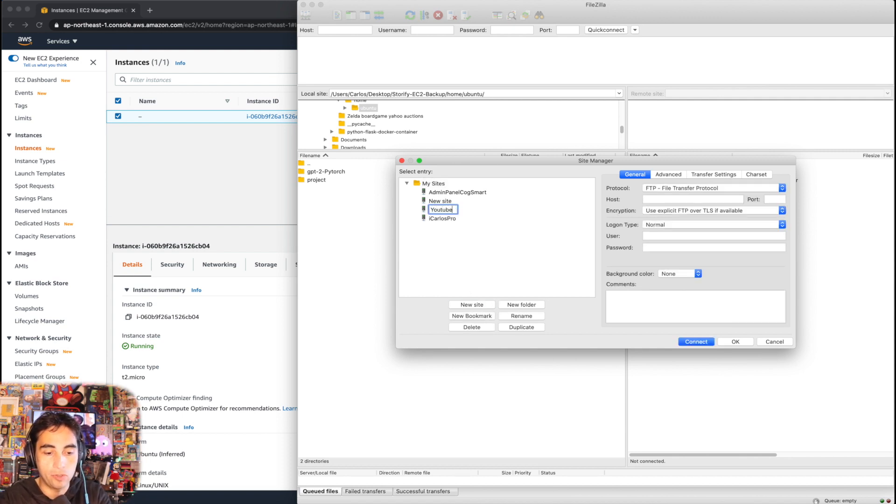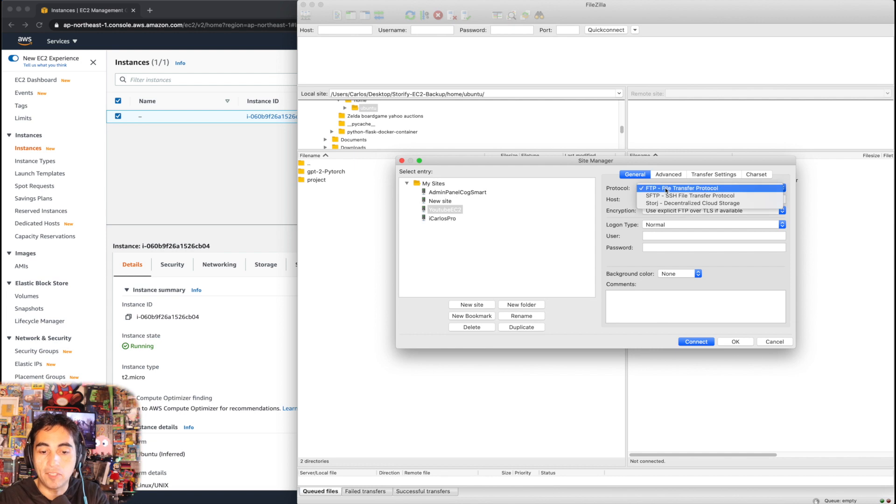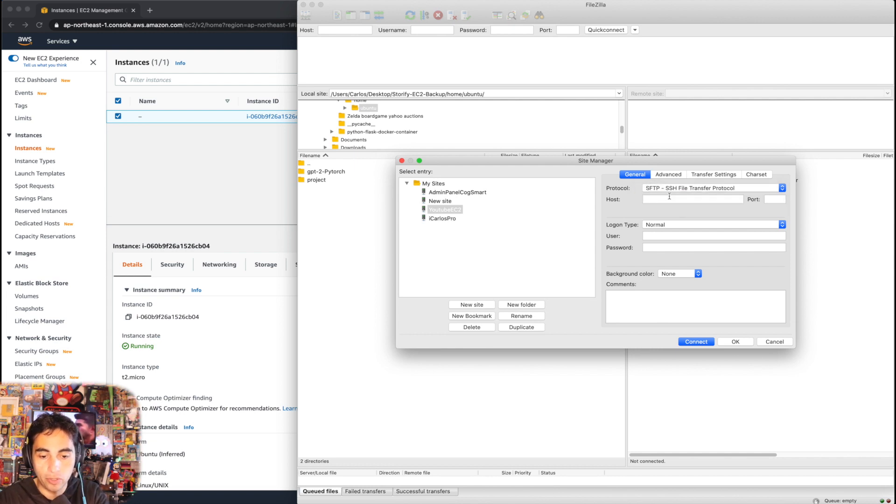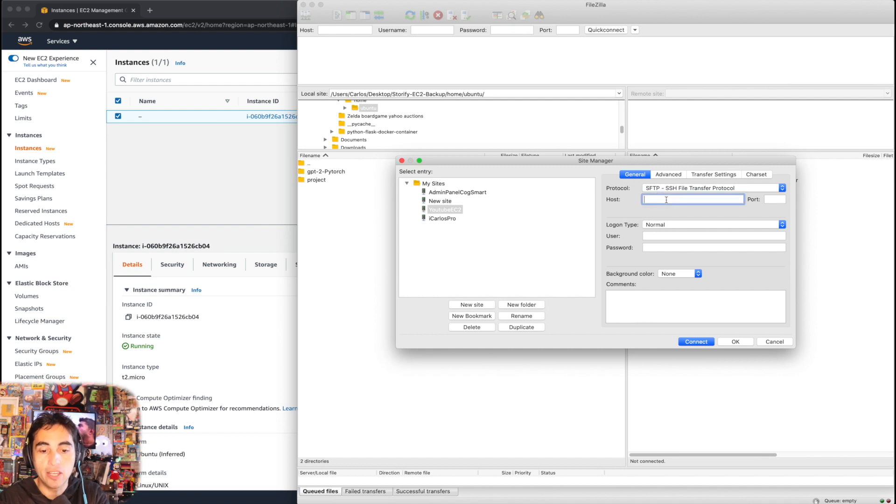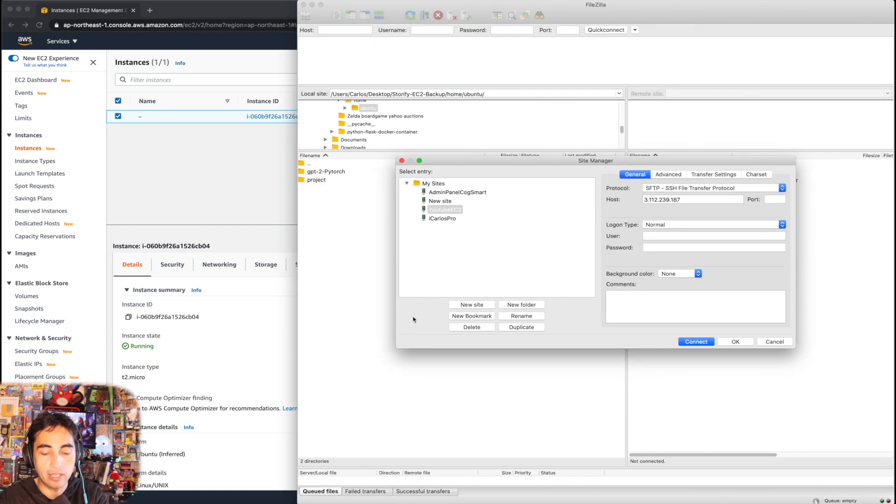And I'm gonna say YouTube EC2, whatever you want to call it. And then in here, instead of FTP because you're going to be using SSH transfer protocol, you want to choose SFTP. Your host is going to be the public IP that you just copied from here, this one right here, and port 22.